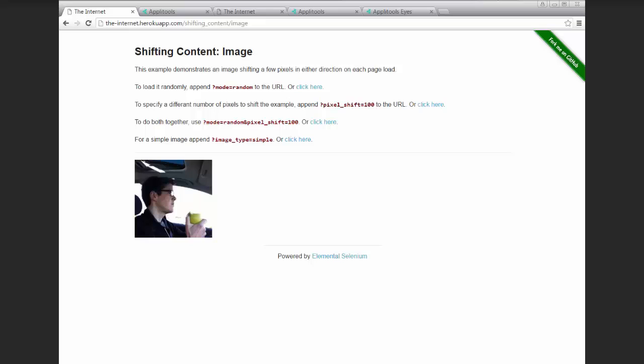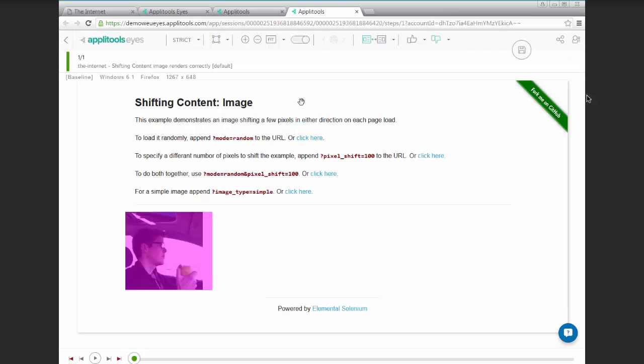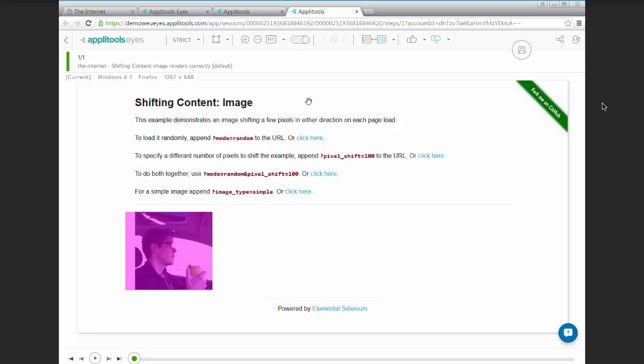So if we write a simple visual test that visits this page and performs a check window, it would fail. Case in point, when we compare the results against a baseline pass using Applitools Eyes, we can see that the test did fail.